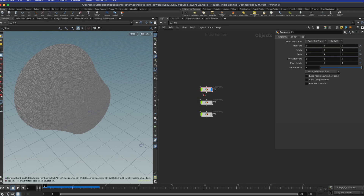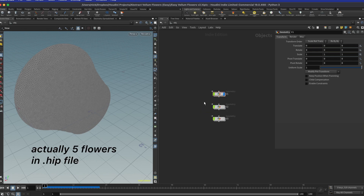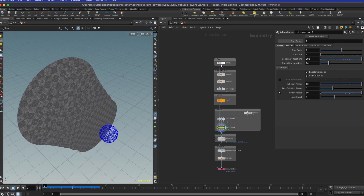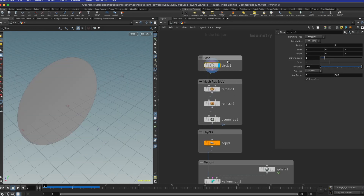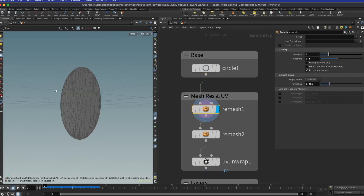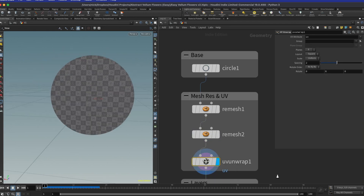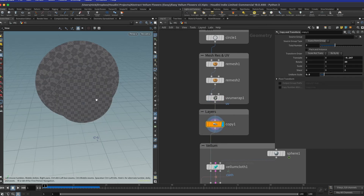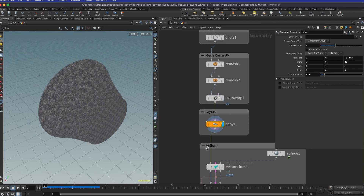Let's get into Houdini. I have created three variations and I will show you how each of them differs. Version one is the most basic thing that we can do. We start with a circle — it's a circle primitive type set to polygon, division set to 200, which is pretty high but we want this circle to be as smooth as possible. Then the magic part starts with a copy and transform node, and here you can see that I'm copying seven layers or seven disks.